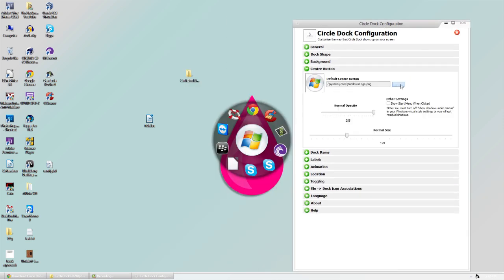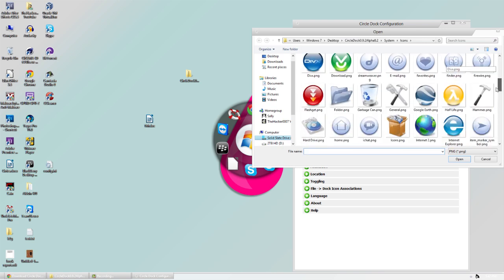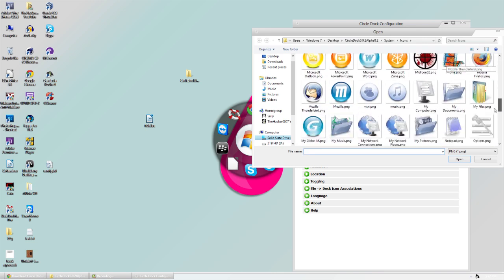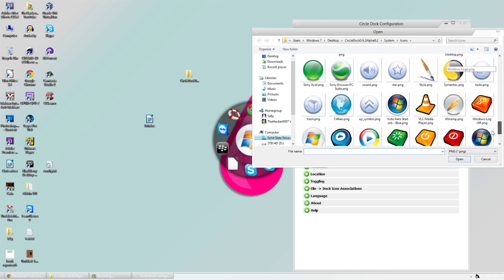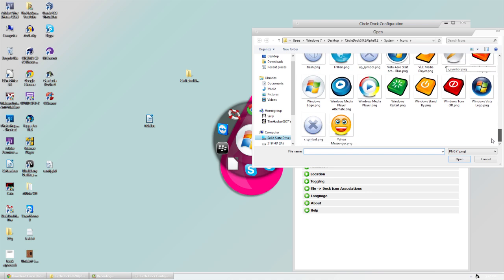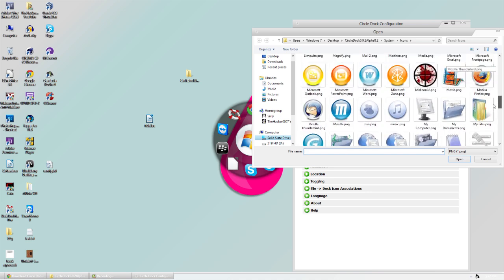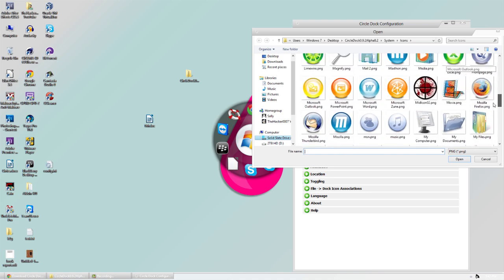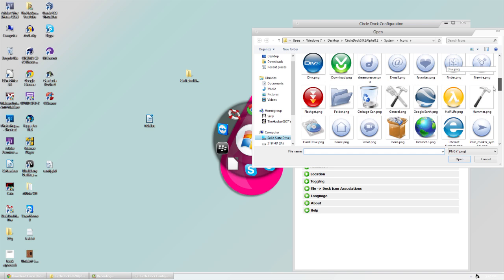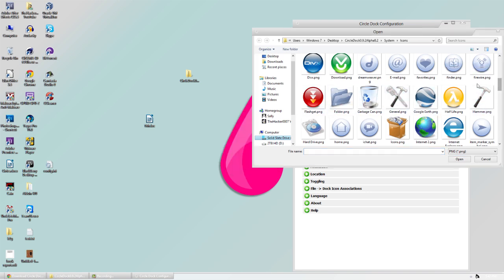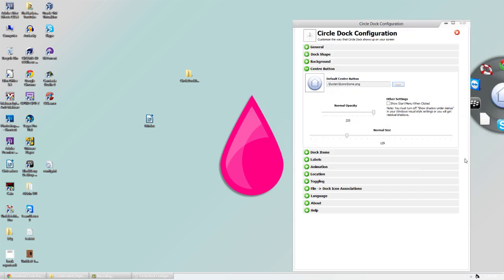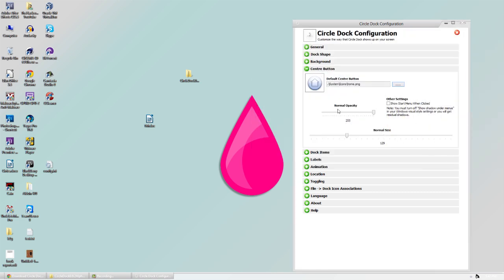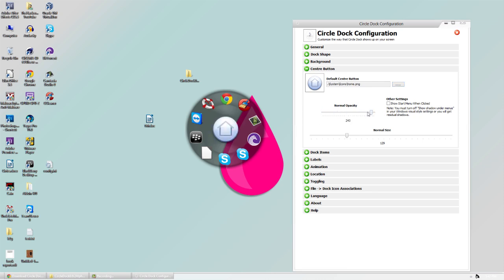We can change the center button, so we can put like an Adobe icon, for example, or if you have a favorite one you can do that too. For example, let's say I wanted to do this home icon, and you can tell it's been changed to the home button.